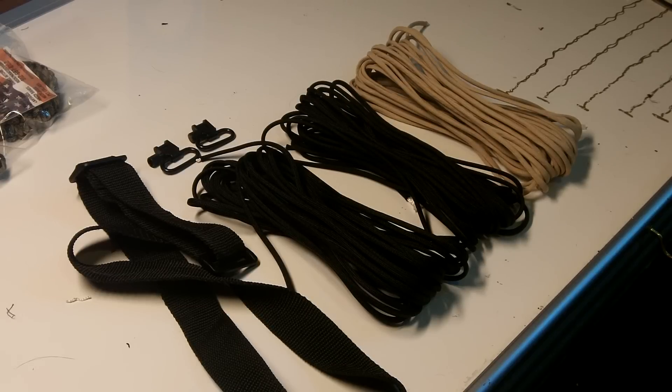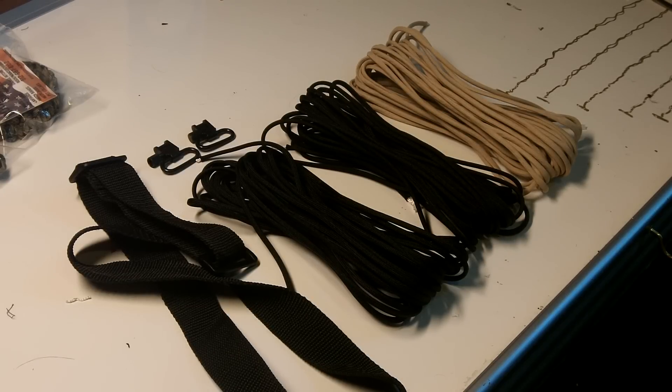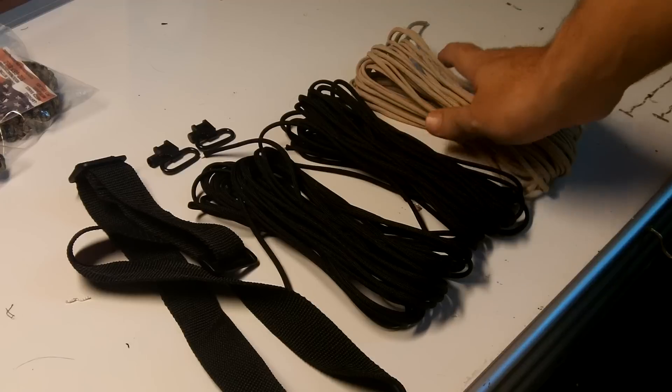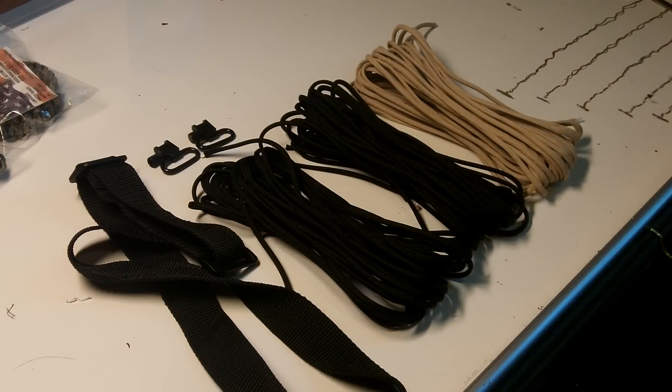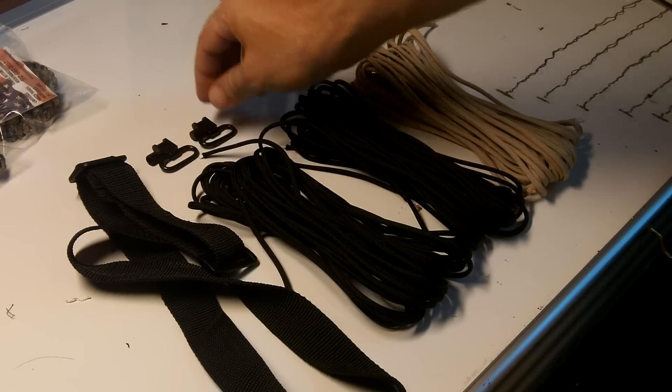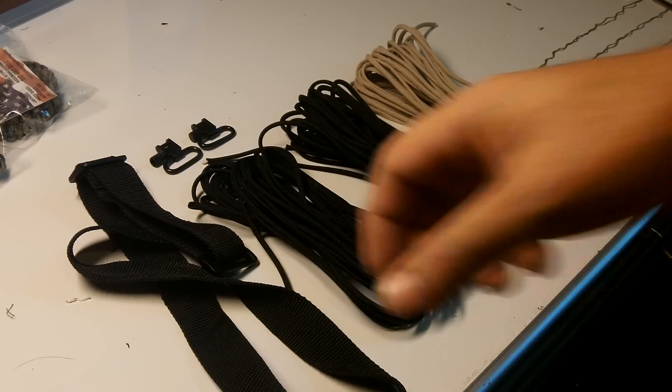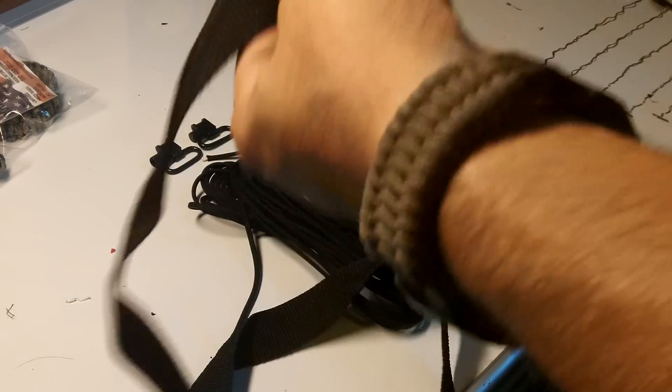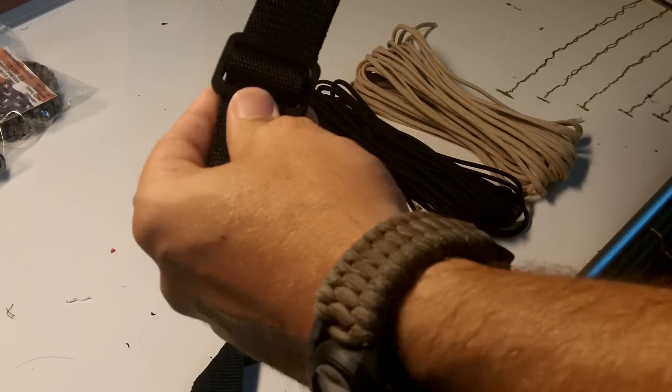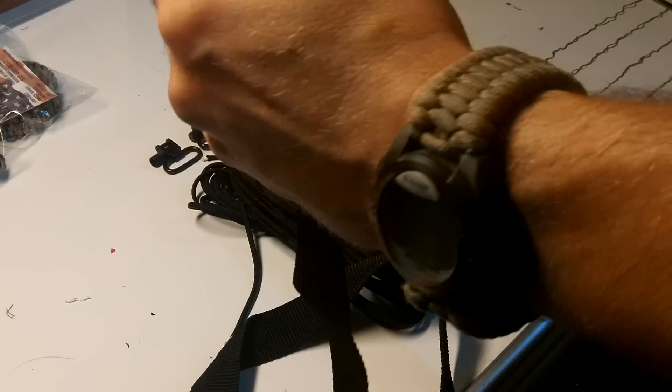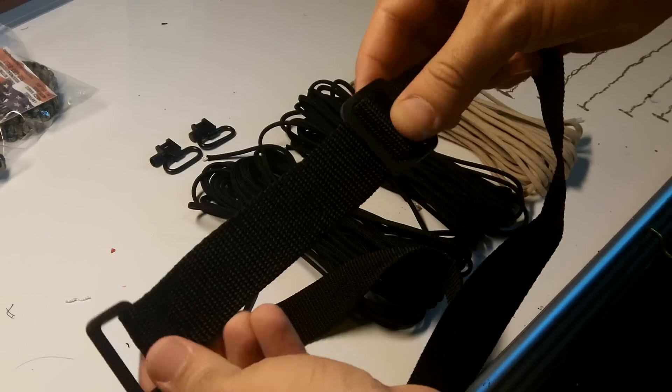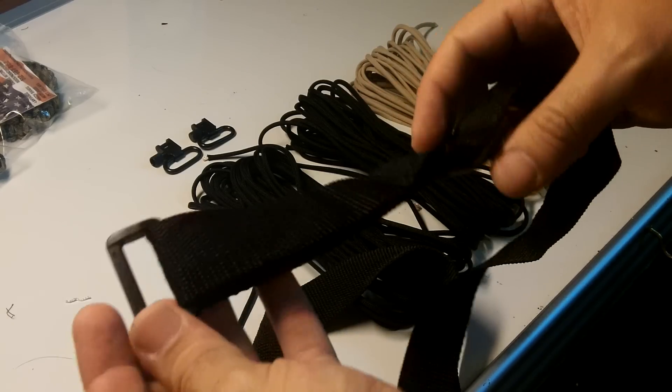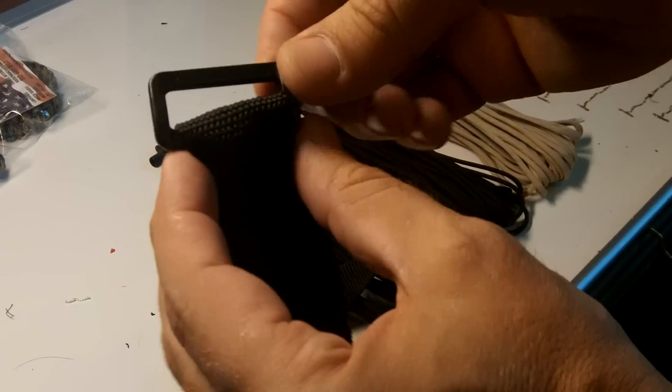Hi, this is Dan from Rock Paracord. Today I'm going to be making an adjustable shotgun sling. I have my black and tan 550 cord here, my two shotgun sling swivel attachments, and then for the adjustable part I have webbing here with two plastic connectors.